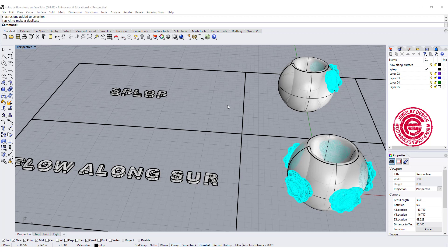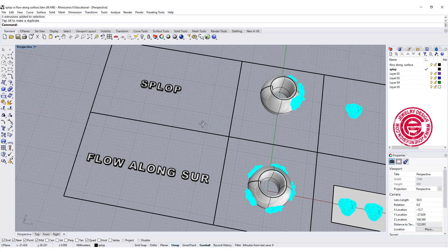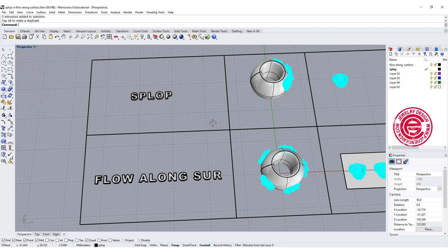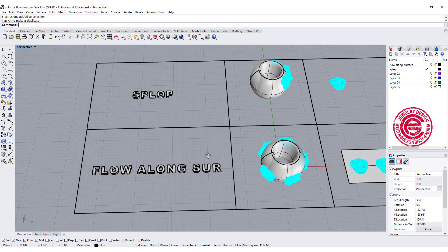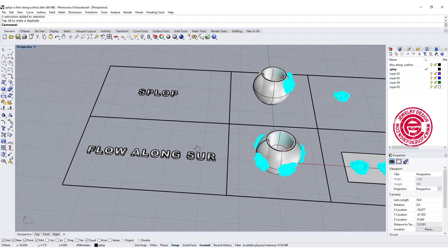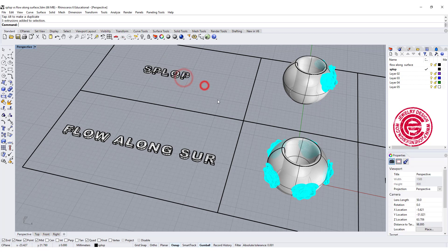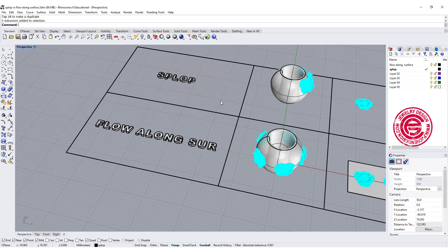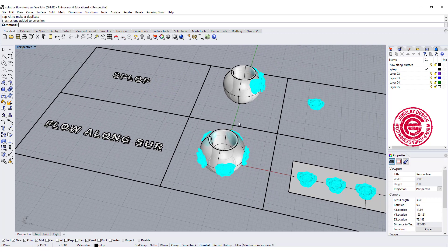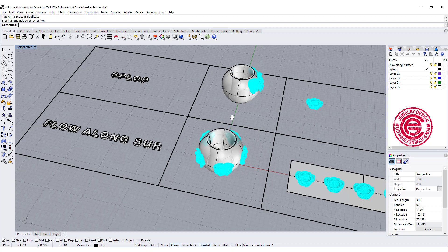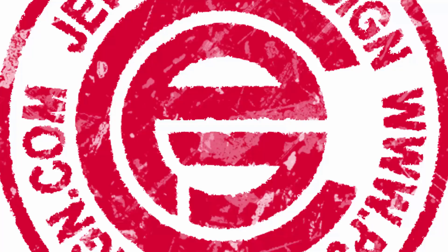Hello everyone. Welcome back to PJ Chen Design channel. Today we're going to talk about two really useful commands. One is called splop, and the other one is called flow along surface. I've been talking about flow along surface a lot in my tutorials, but I would like to introduce this interesting command and show you the differences and similarity. Are you ready? Let's get started.